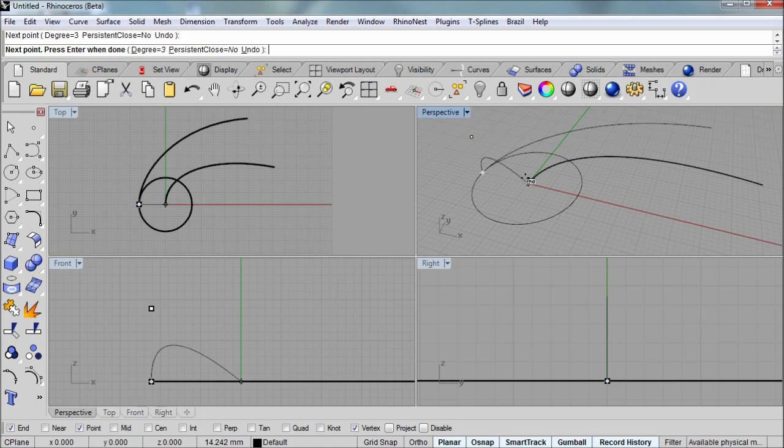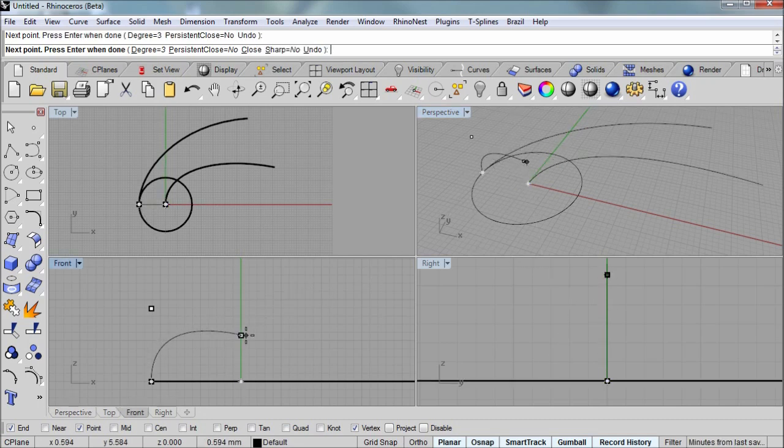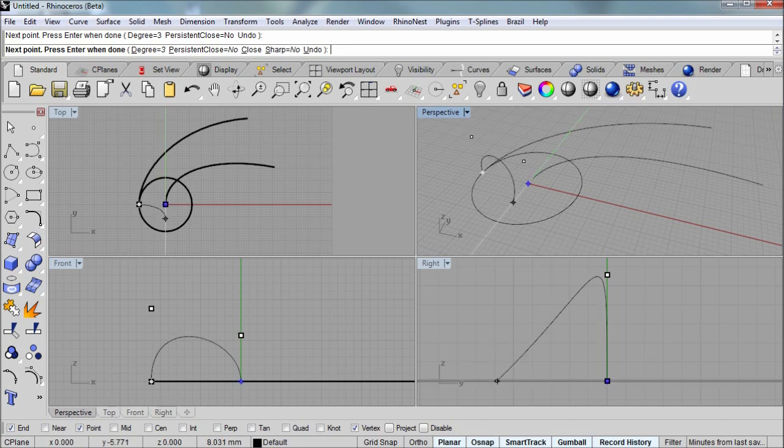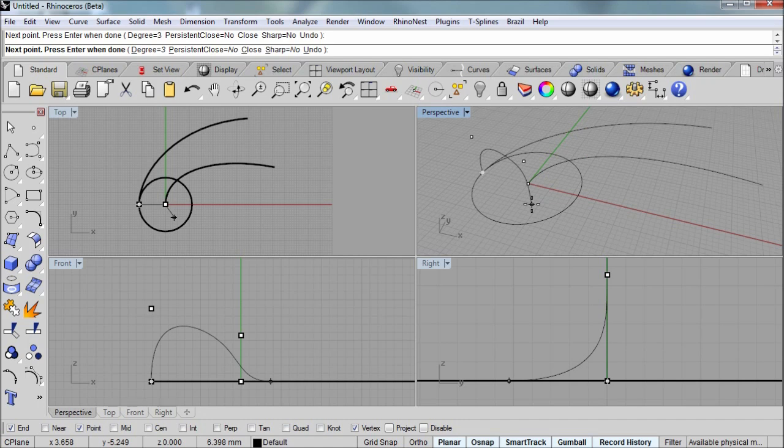And then I'll go back into the perspective view. Just mouse over the end point of that second rail so that it highlights. And then go back into the front view and left click along that smart track guide. And then back to the perspective for one last point. Left click. And then right click to end that curve.